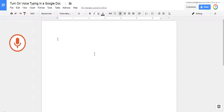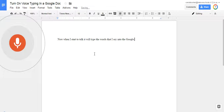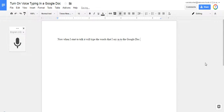Now, when I start to talk, it will type the words that I say into the Google Doc. And that's how easy it is to turn on voice typing in a Google Doc.